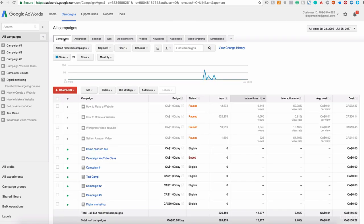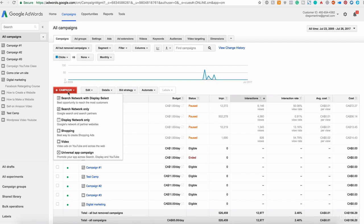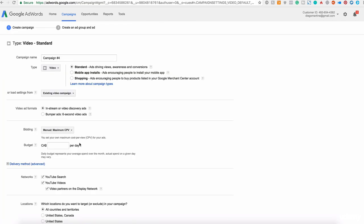So go to campaign here, click on new campaign and select the video. Excellent. This is very similar. Some of the fields will be very similar to the one that we just created in the past video.